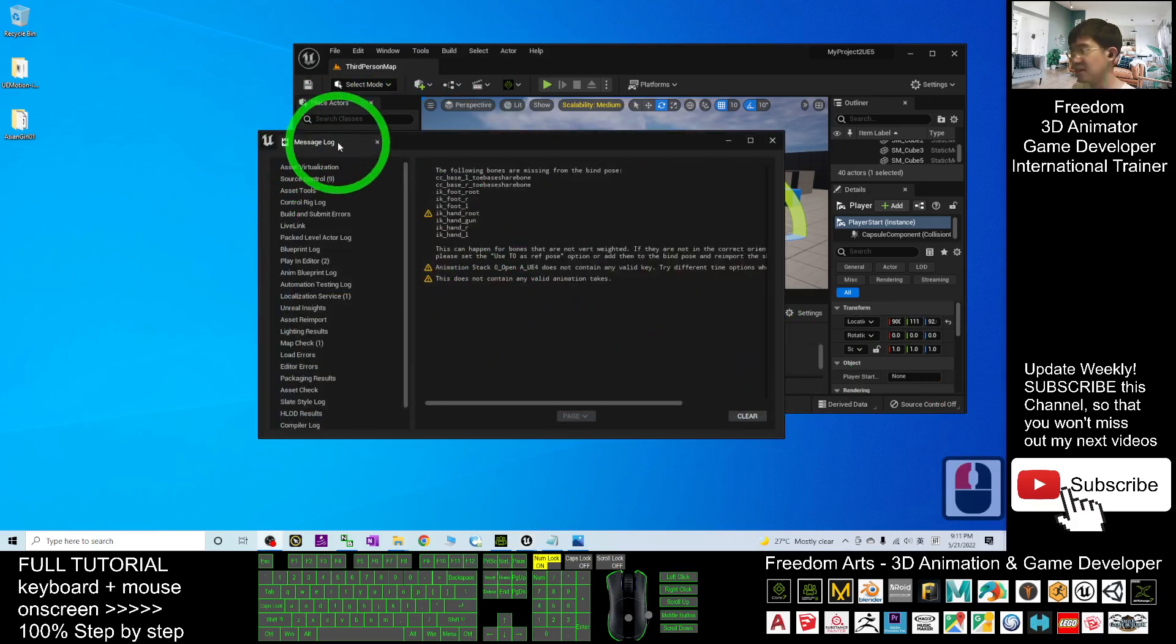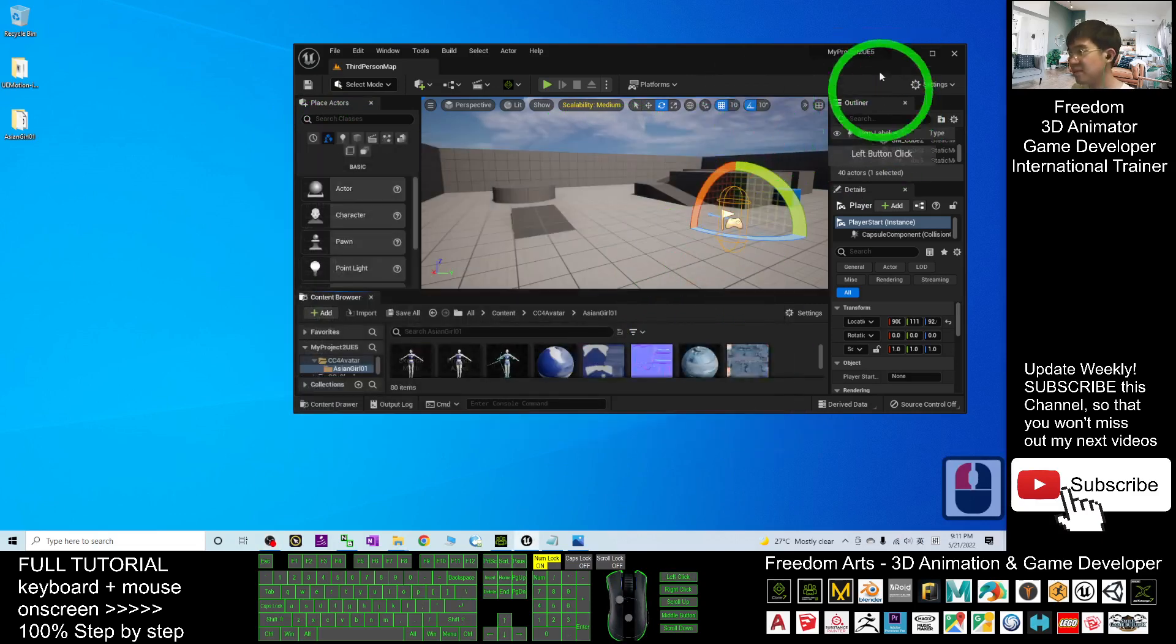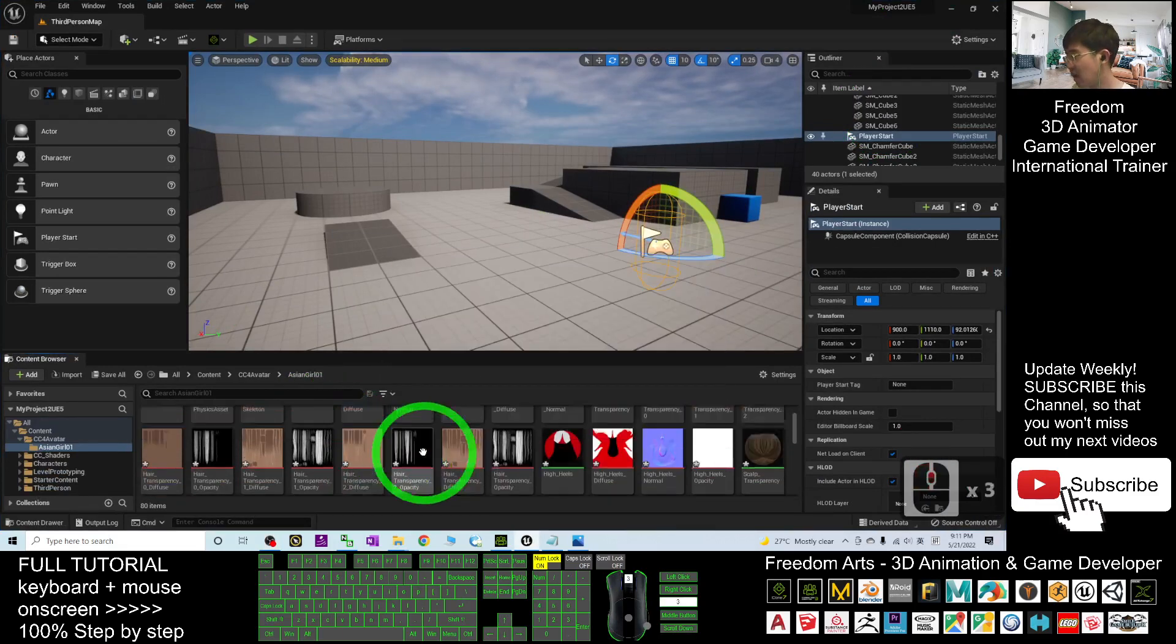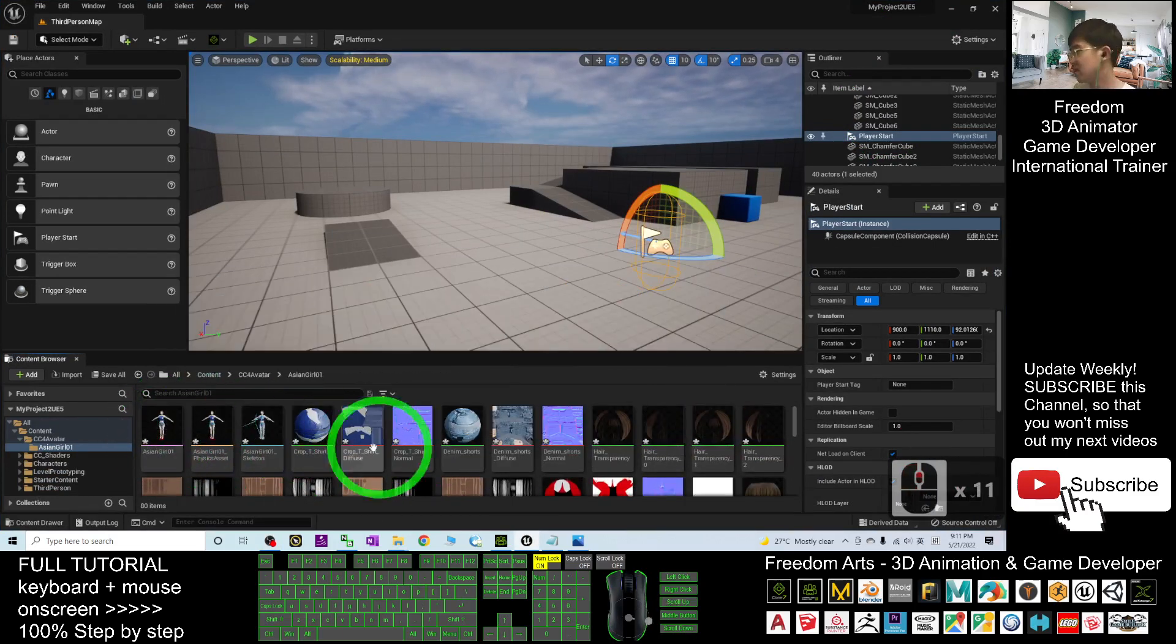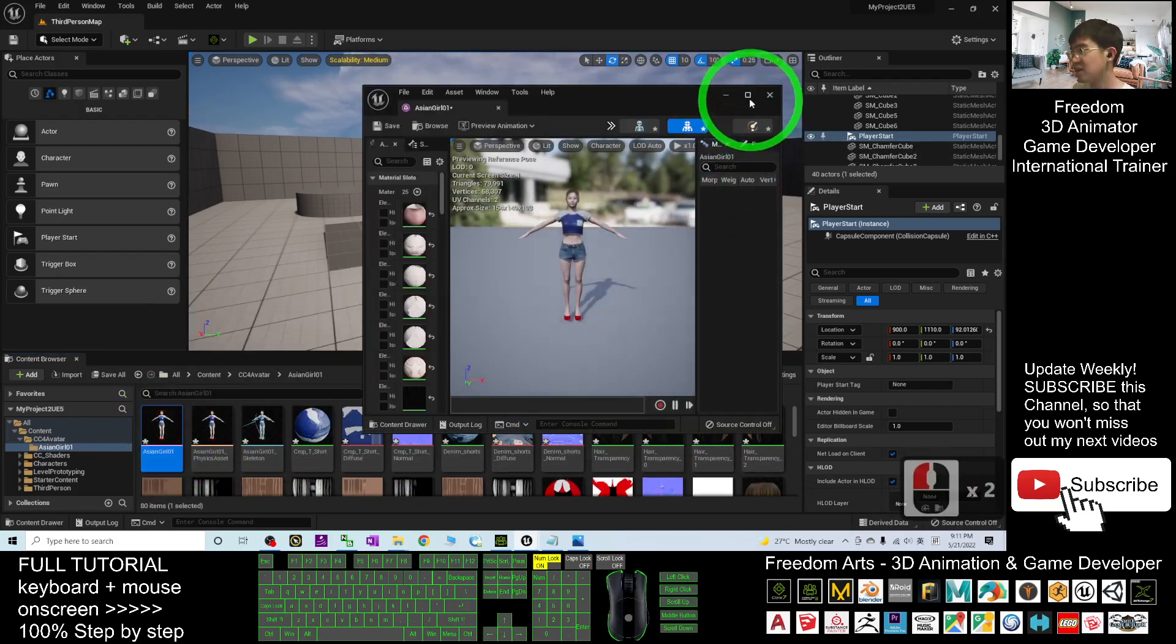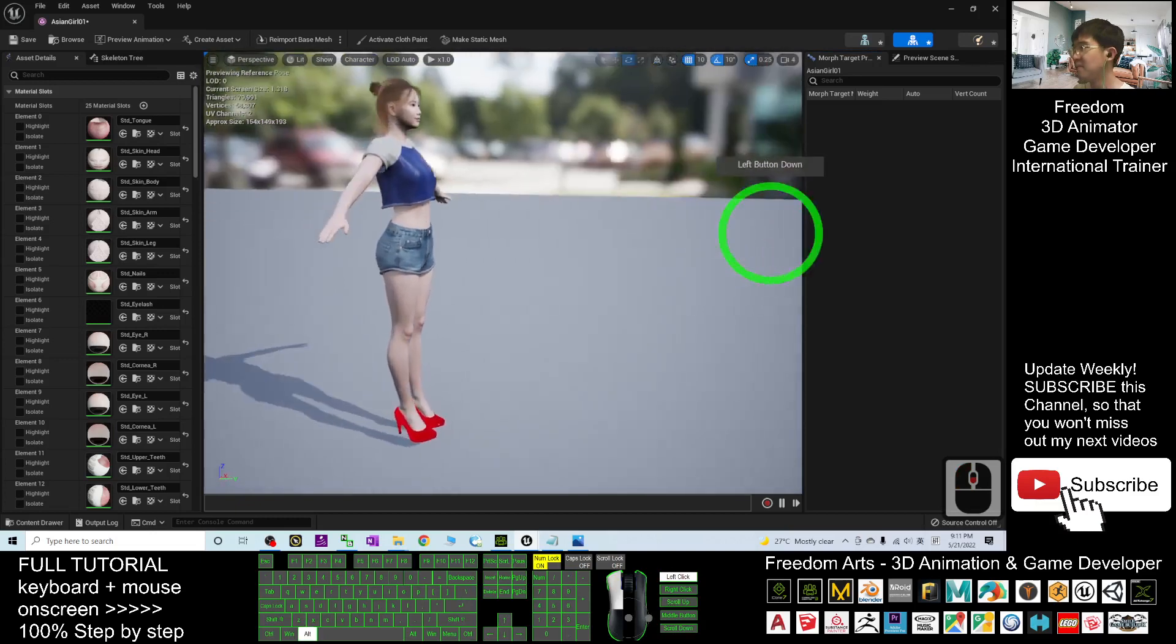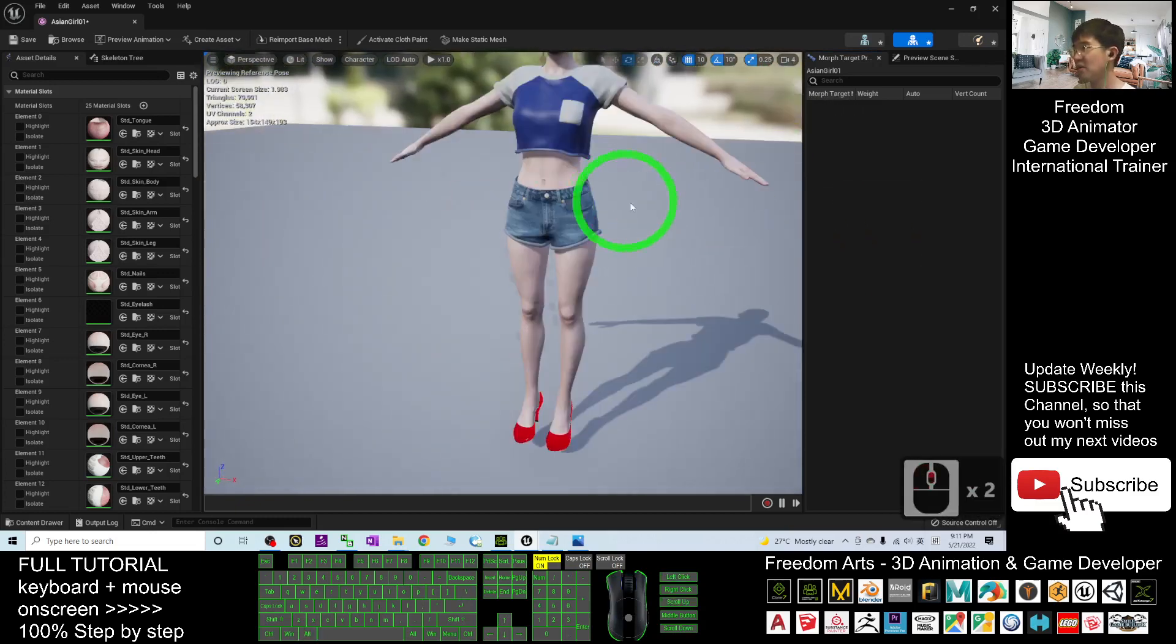This is just a message log, you can close it. Right now, you can check your avatar. This is the asiangirl01. Double-click in, you can check this is exactly your CC4 avatar, your Character Creator 4 avatar.